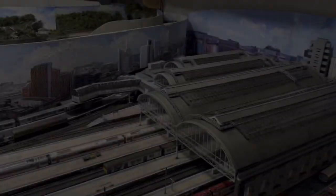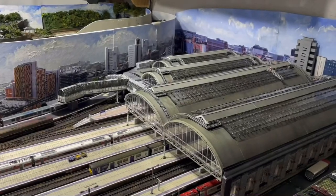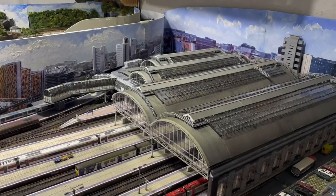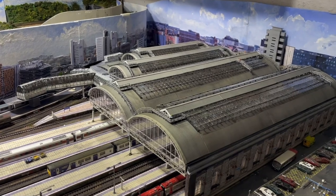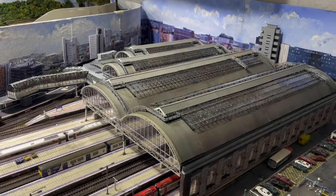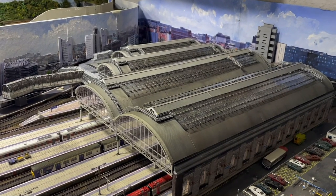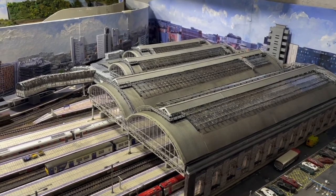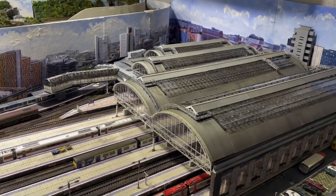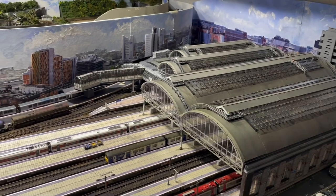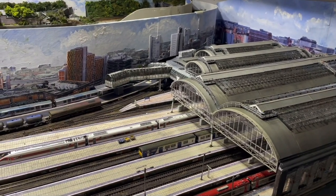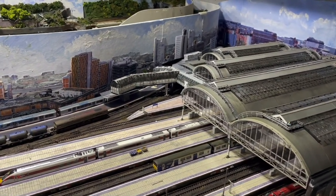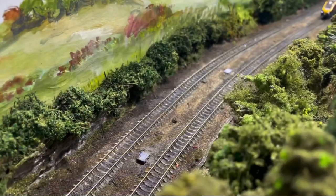So the station is pretty much as it was at the end of the last video, which is when I weathered the roof. Now in this video I'm going to be doing a number of different things. But first up, let's have a look at these lift towers.